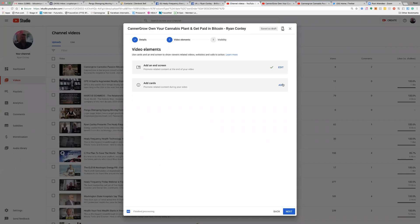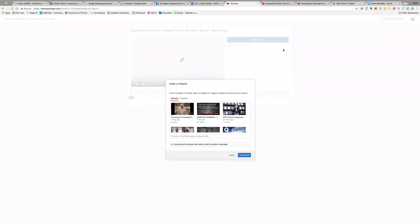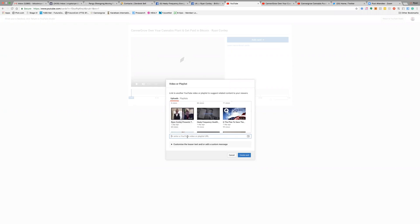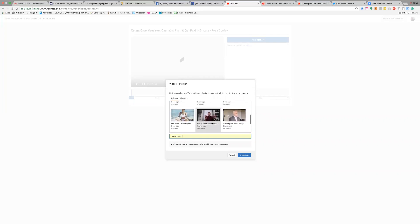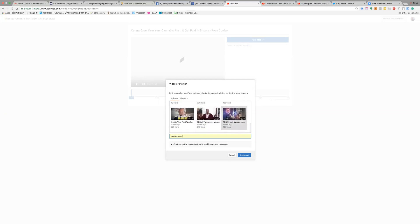Cards are different from end screens — this is the little pop-up that appears at the very beginning of the video. You'll see on YouTube videos where there's a suggestion of what to watch; that's what Cards do. I'm going to click on Video or Playlist because I want it to pertain to CannaGrow. I'll type in CannaGrow to find the relevant videos, select one, and hit Create Card. After that, the card is added.